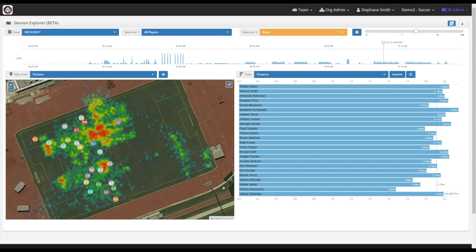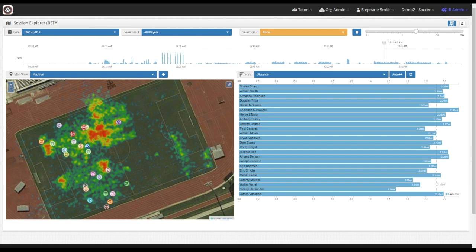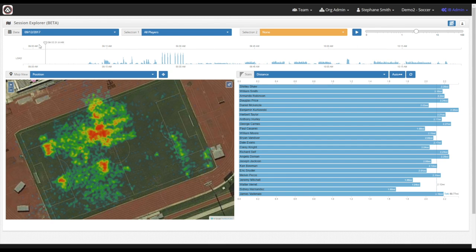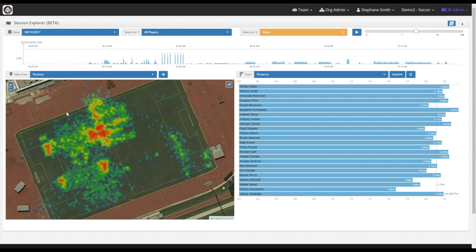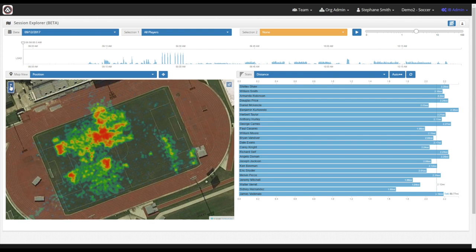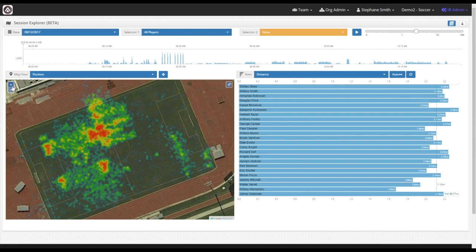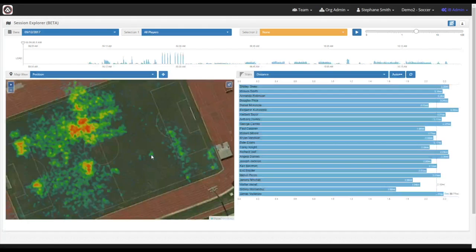First thing you'll want to do is navigate to the Session Explorer page, which is what I'm showing right now. Let's go ahead and adjust our map. You can zoom by clicking the plus and minus keys on the top-hand corner of the map, or you can simply scroll in and out using your mouse.